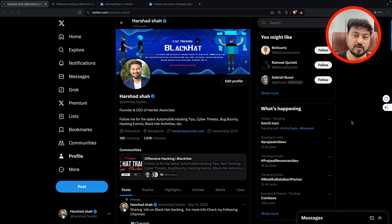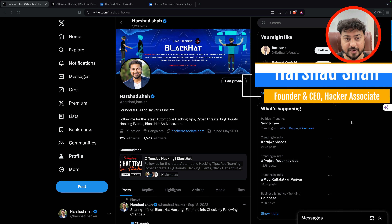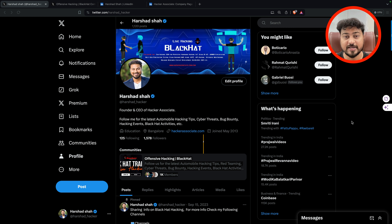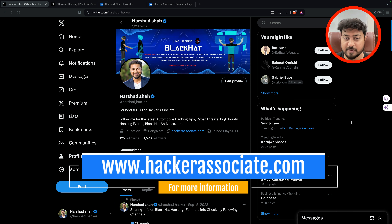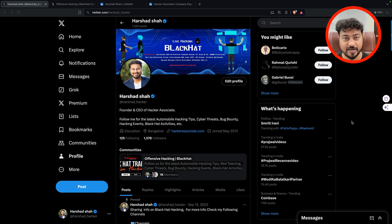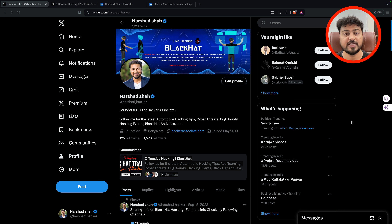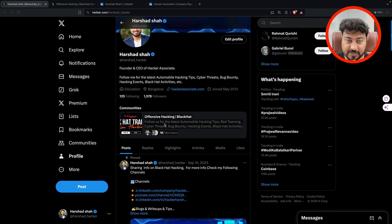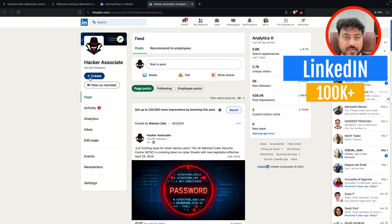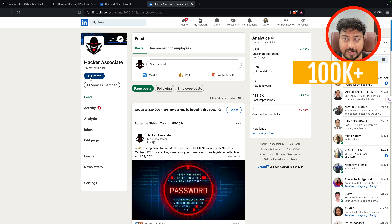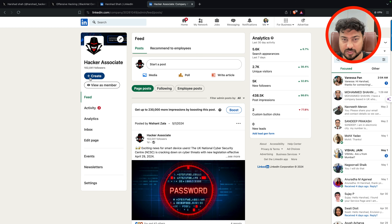I am Harshad, founder of Hacker Associate. I'm a black-hat guy and you can follow my community for daily content — I'm sharing payloads, materials, technologies, and many other things. I also have a Black Hat channel on Discord, so if you haven't joined Discord yet, please go and join. You can also follow me on LinkedIn and Twitter for offensive hacking content. Almost 100K+ people have joined our community, and these pages will help you learn on a daily basis.